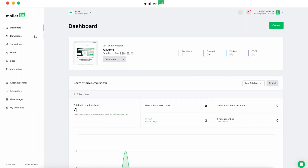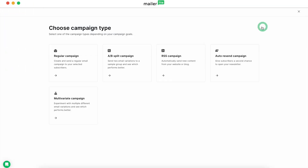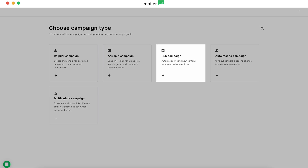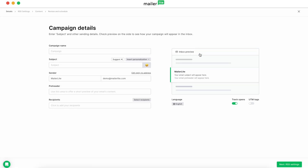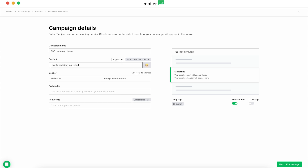In your MailerLite dashboard, go to Campaigns and click Create Campaign. Under Campaign Type, select RSS Campaign. The basic campaign setup is just like any other email — enter your campaign details, give it a name, add a catchy subject line, and choose your recipients.